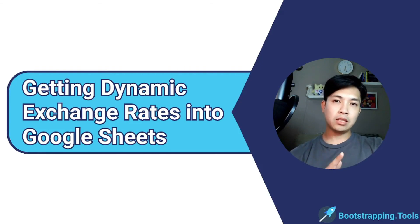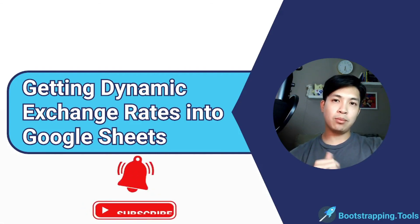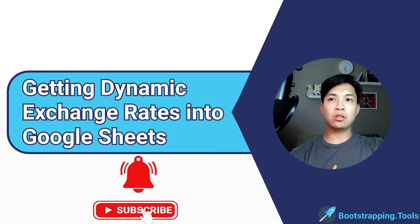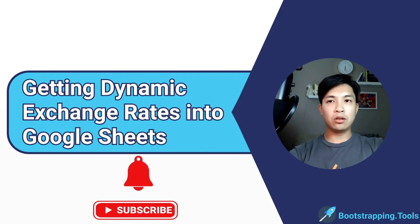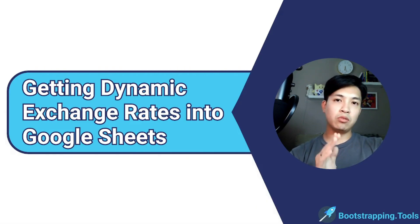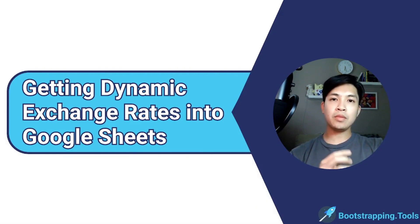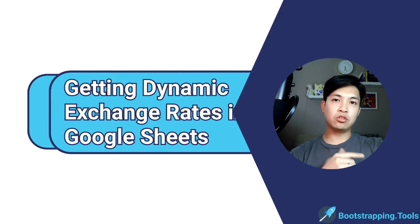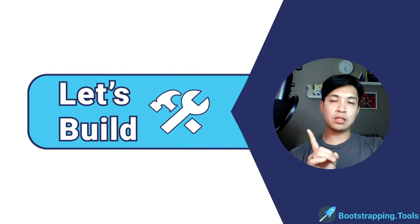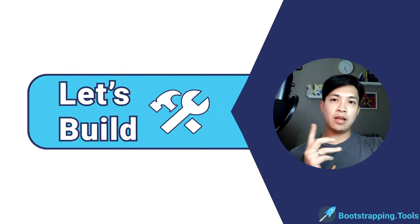We've got lots of videos coming up so make sure to hit that subscribe button and also the bell so that you get notified when we release the next video. I'm a guy called Joe, this is Bootstrapping Tools Let's Build, it's been a pleasure and we're out.